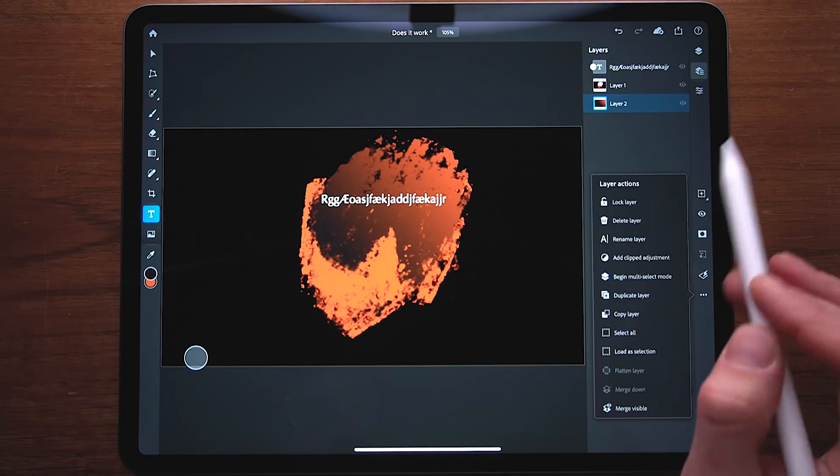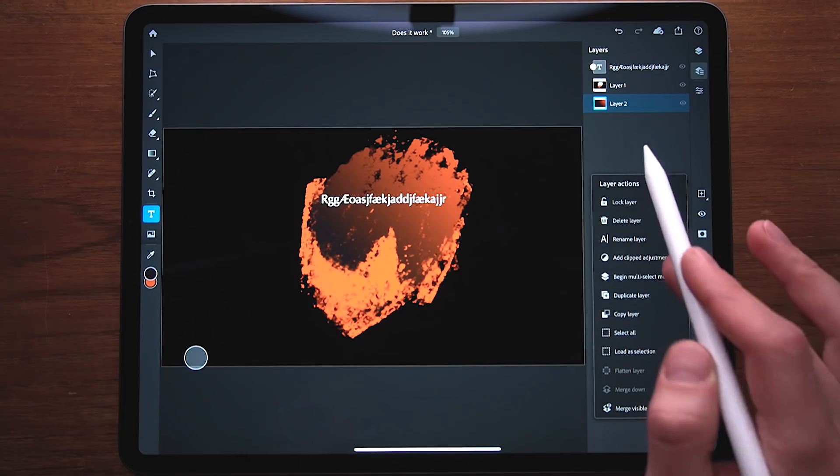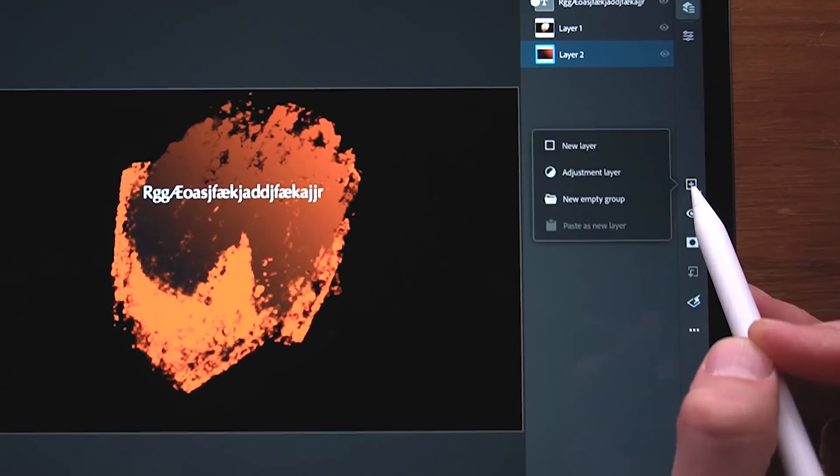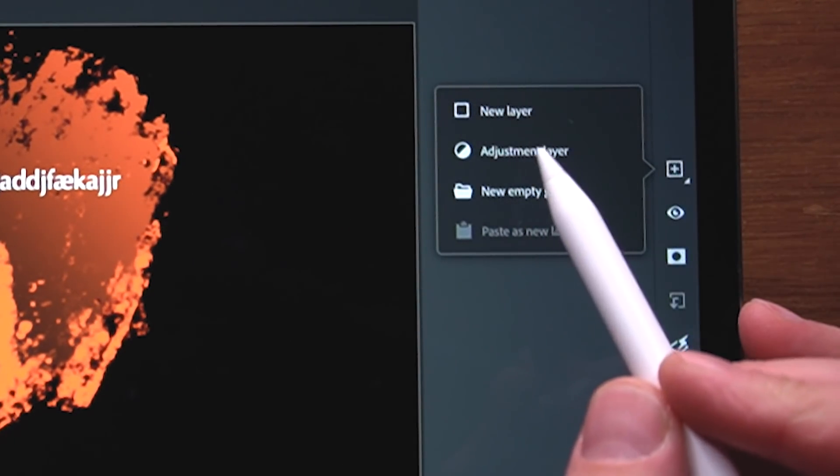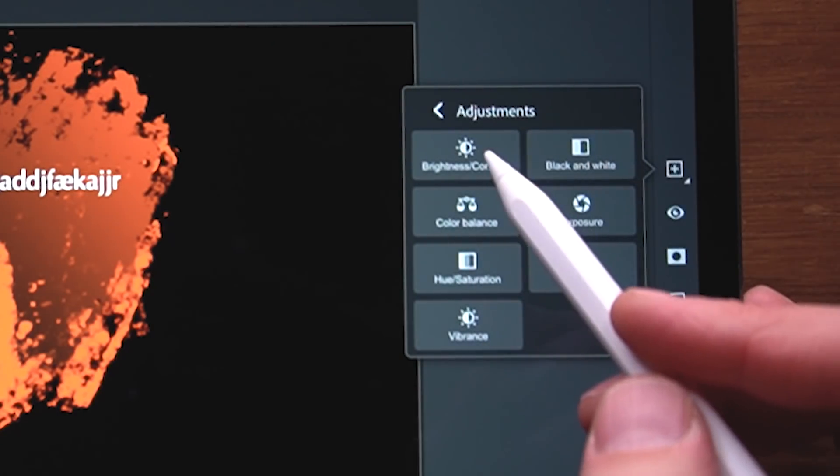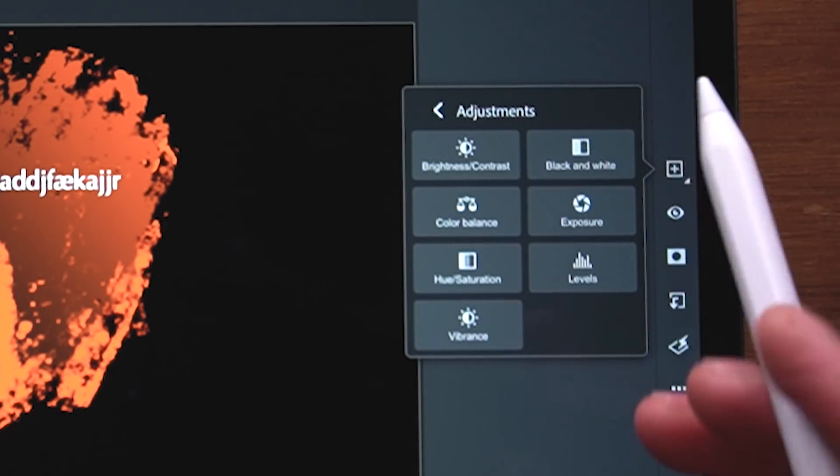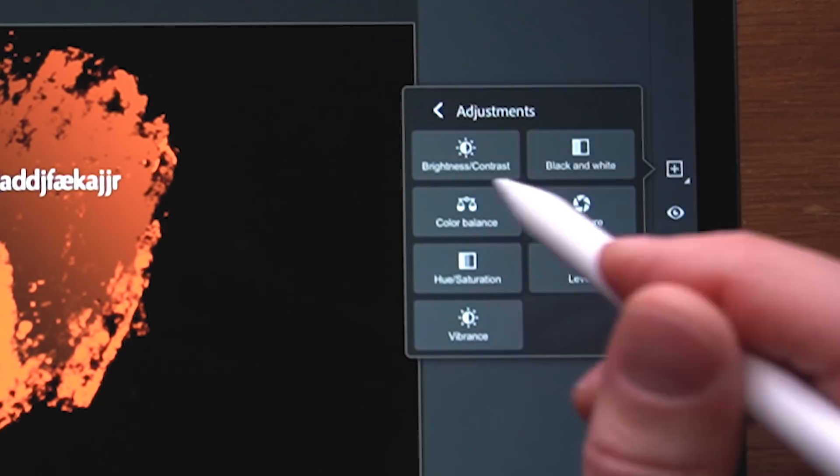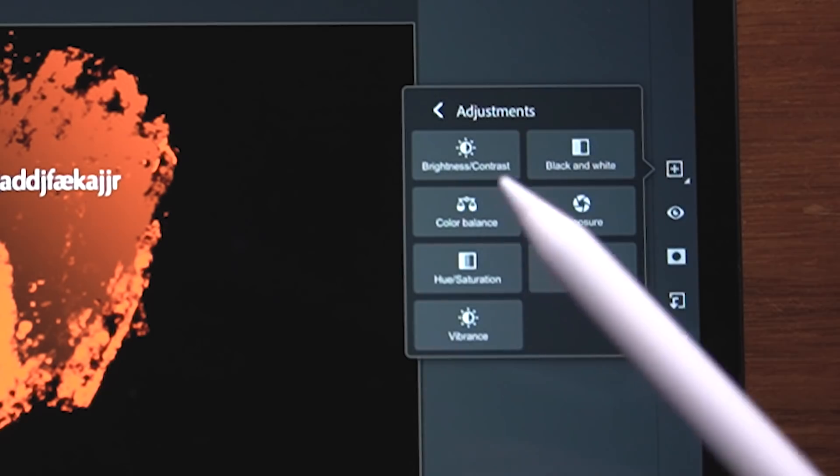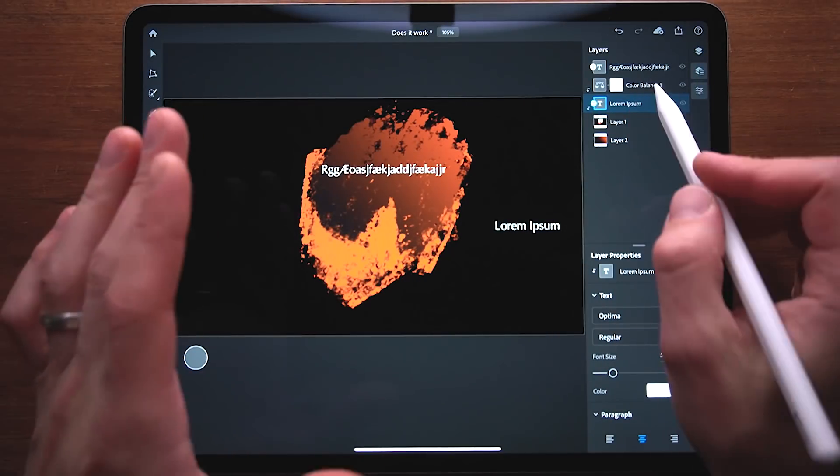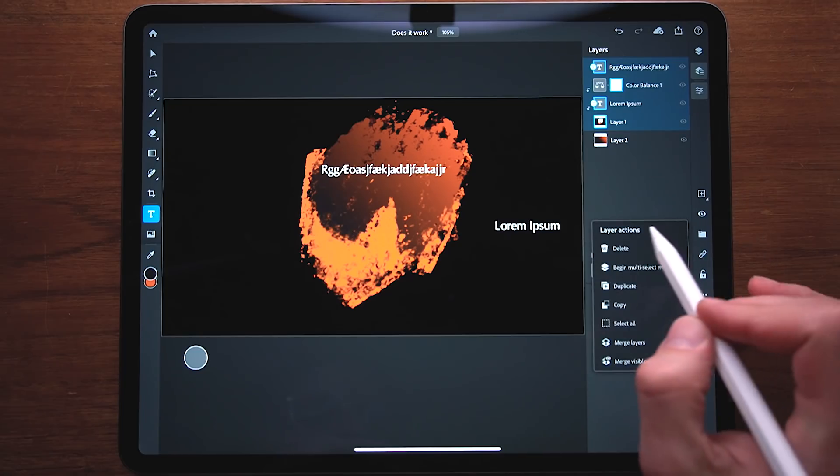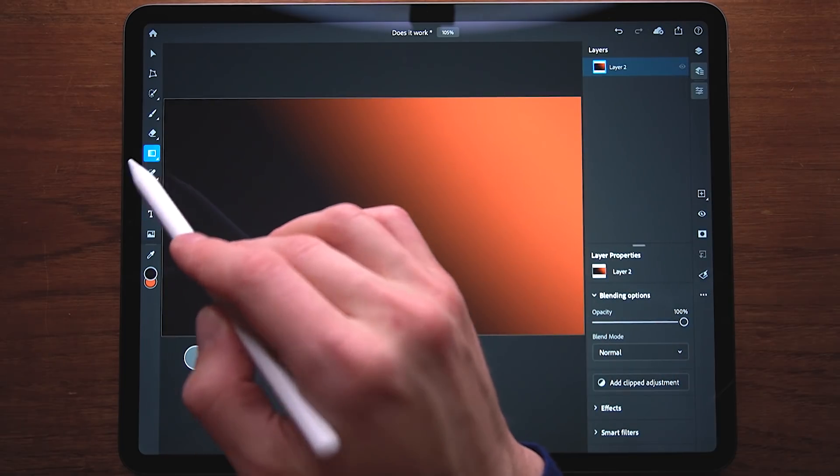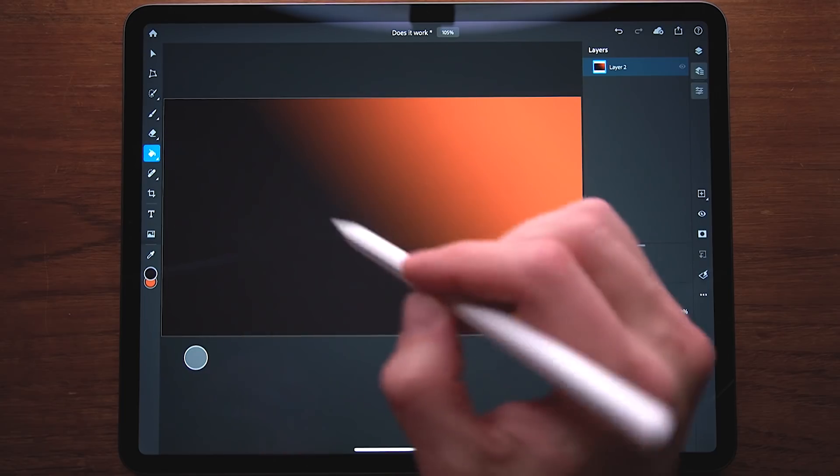Now, one thing to note is adjustment. If we tap and hold on this one right here, we can create a new layer or we can create an adjustment layer. So, if we create an adjustment layer, we can make it adjust the brightness and the contrast and make it go black and white, color balance, exposure, hue saturation, levels and vibrance adjustment layer. To explain the adjustment layers, I'm going to clean things up a little bit. I'm going to delete all of these layers and let's just go ahead and fill this with black.